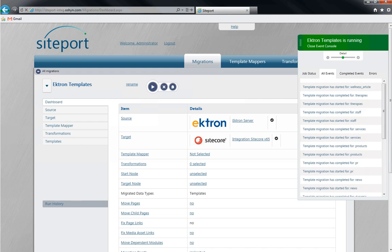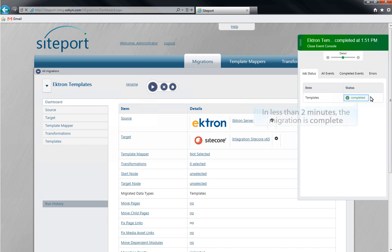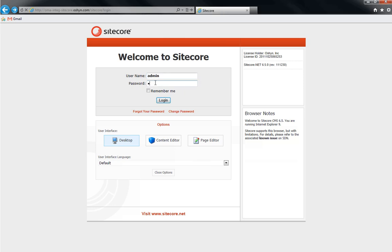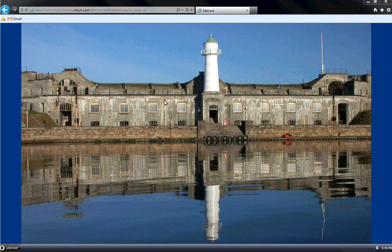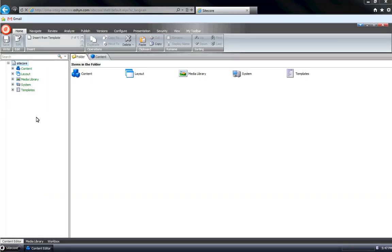Our migration is now complete. Let's check our migration by logging in to our target CMS. We'll click on Templates to see that all of our templates have successfully migrated from Ektron to SiteCore.